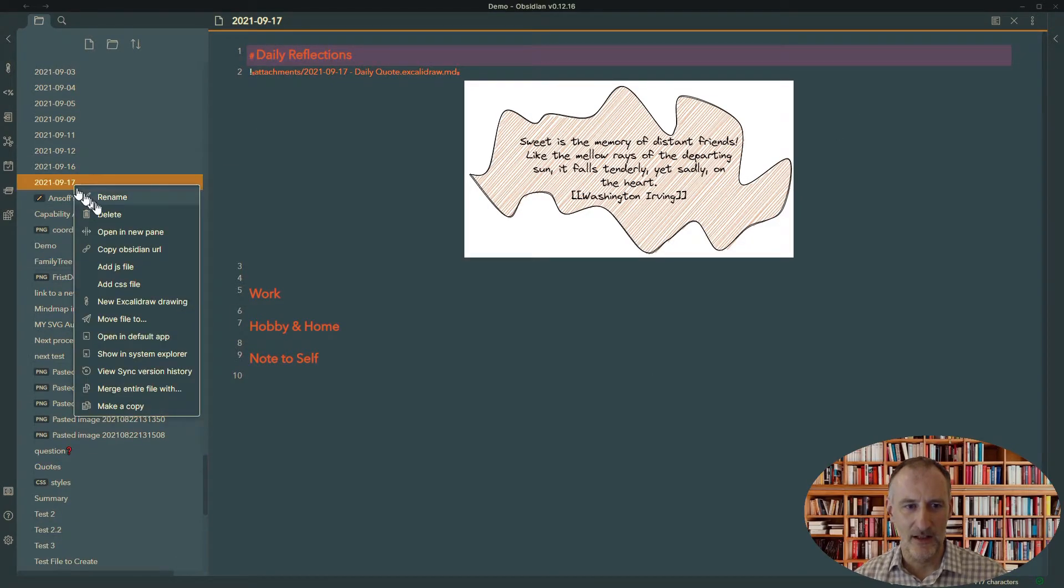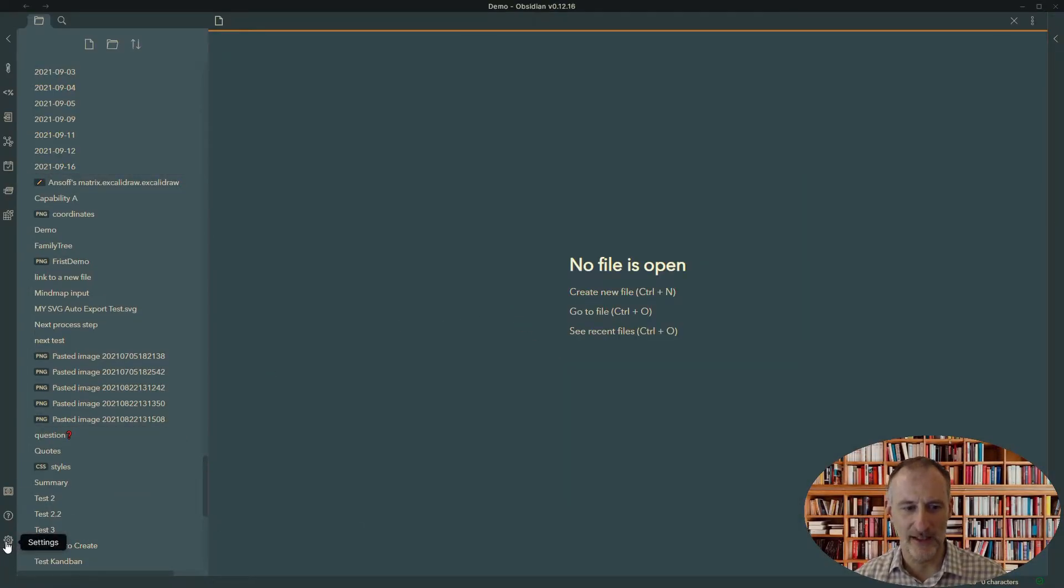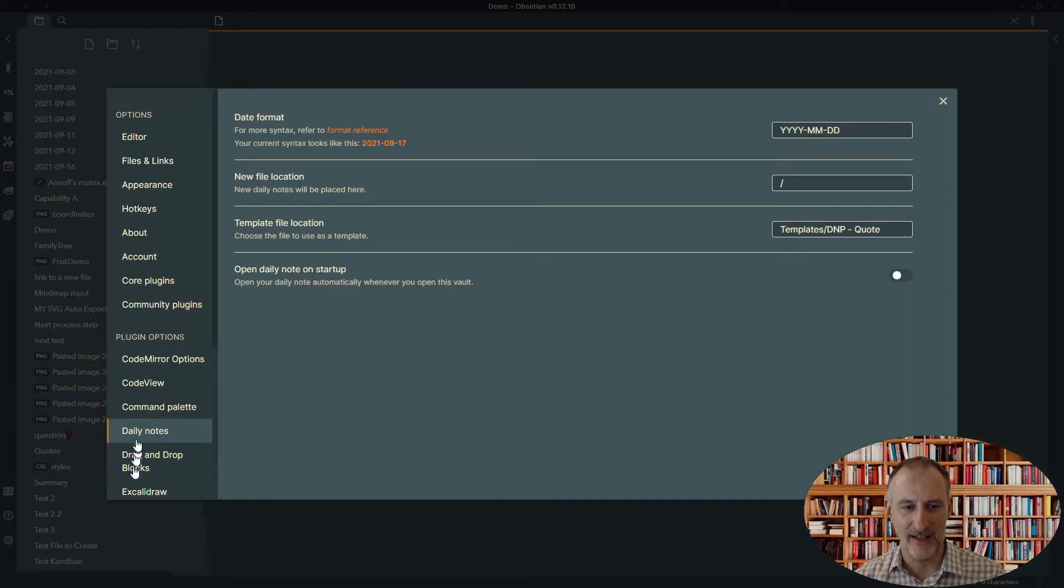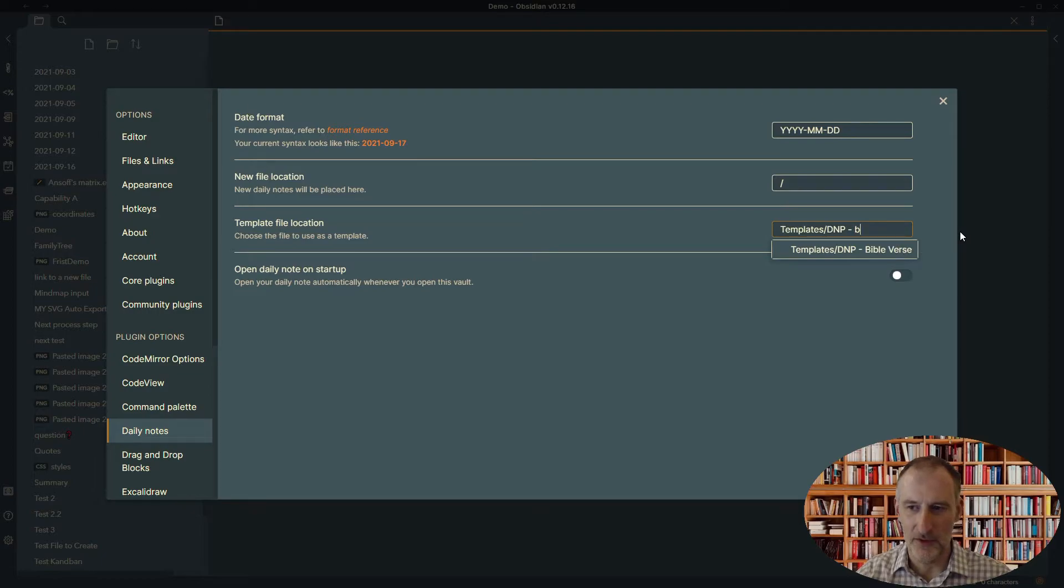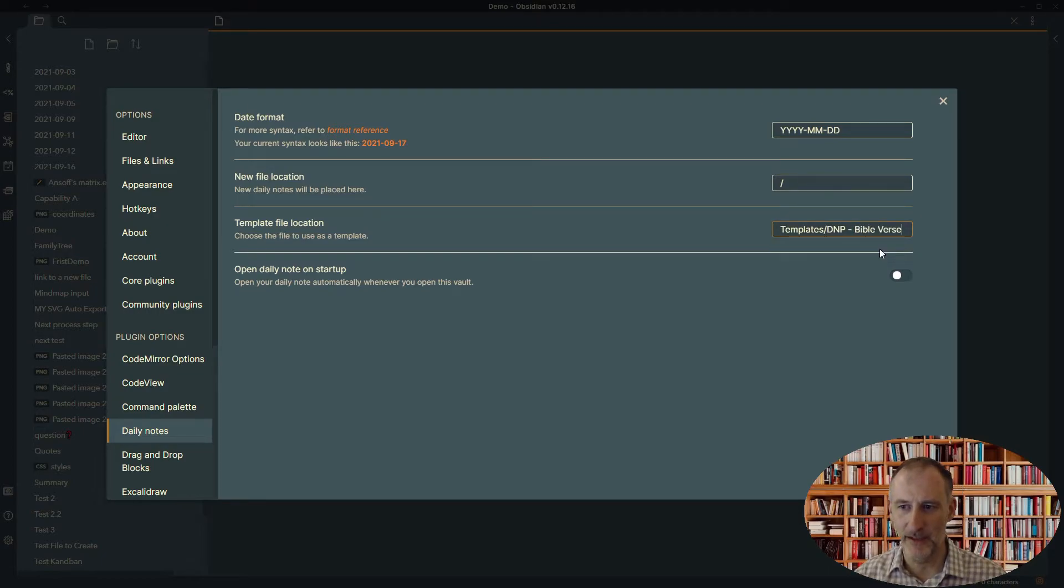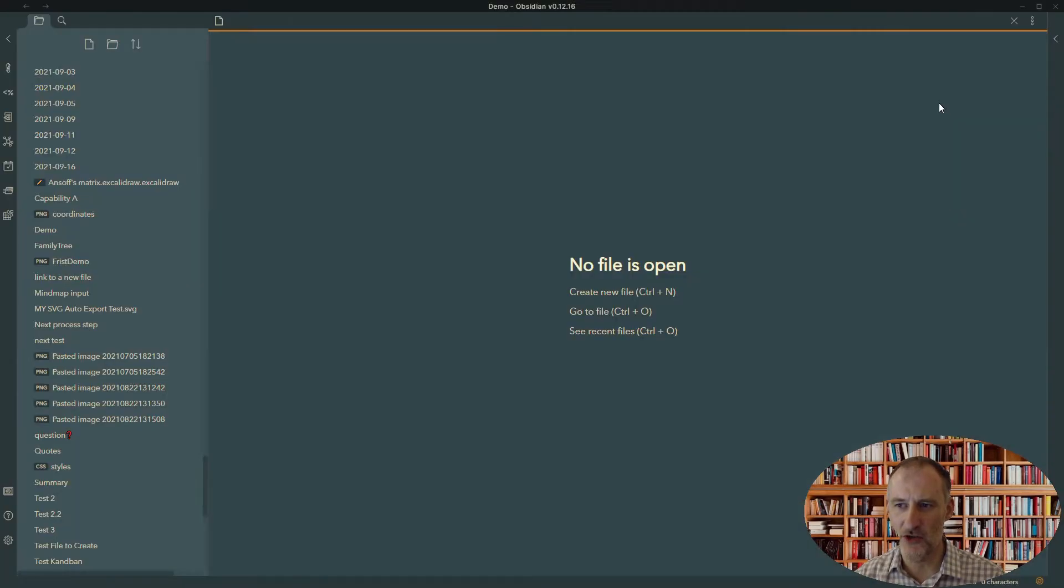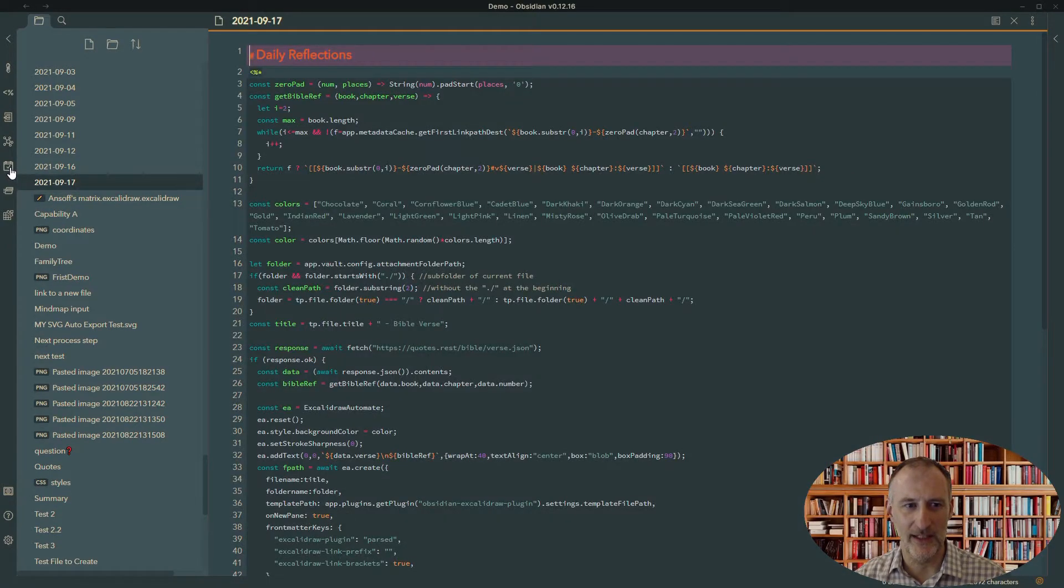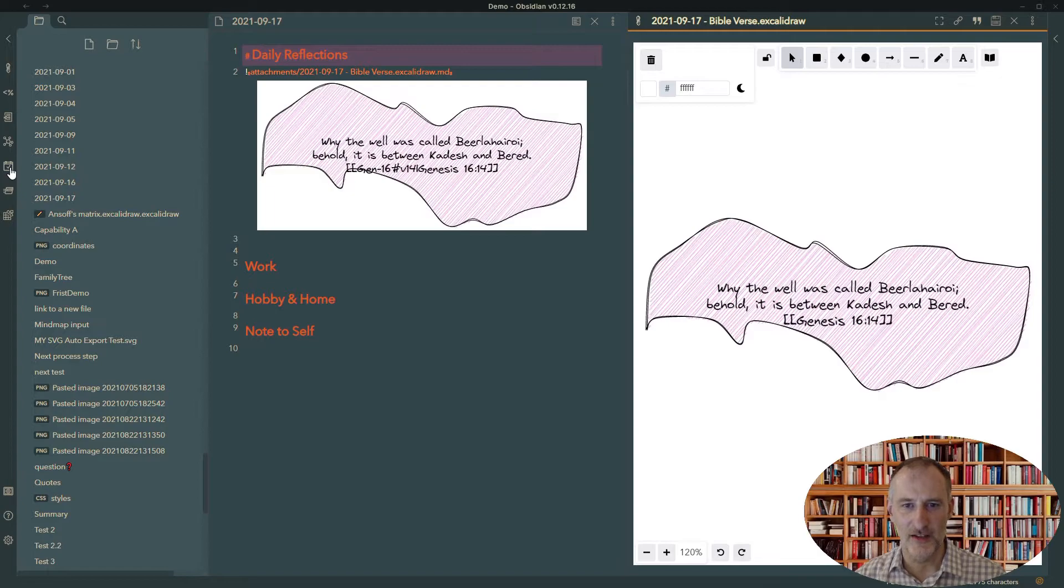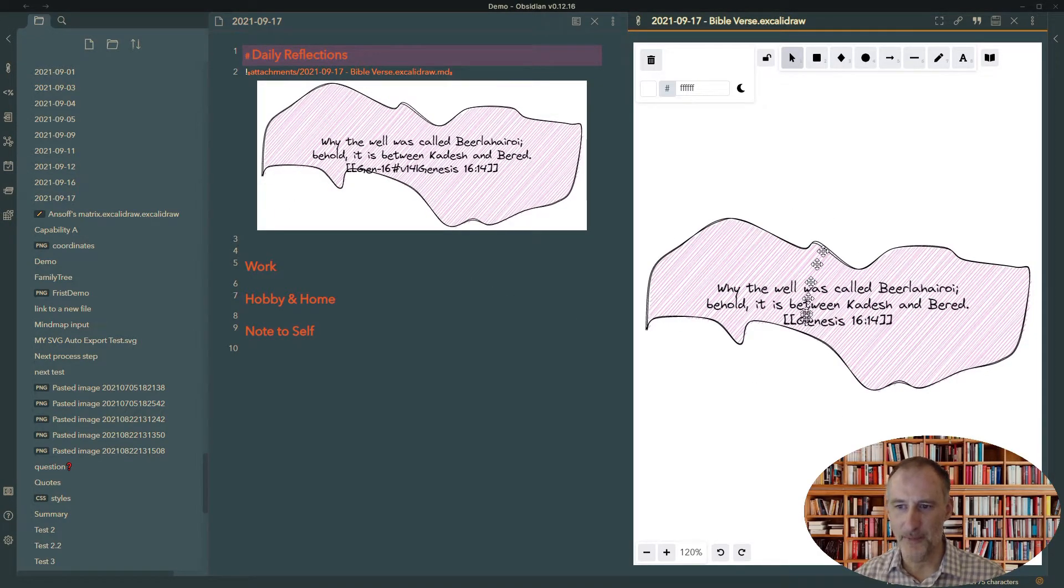But if I close this and now delete this file, let me change this to the Daily Bible verse and show you that as well. So if I come to settings and I go to the Daily Notes plugin settings, I will need to change the template from the quote to the Bible verse template. And don't worry, I'm going to walk you through these settings in a moment. But if I do that change and I click the today's note page, then you can see that I have my new mind map created.